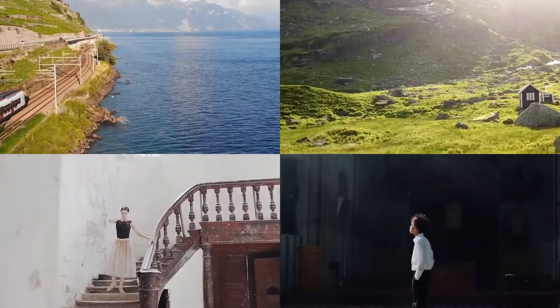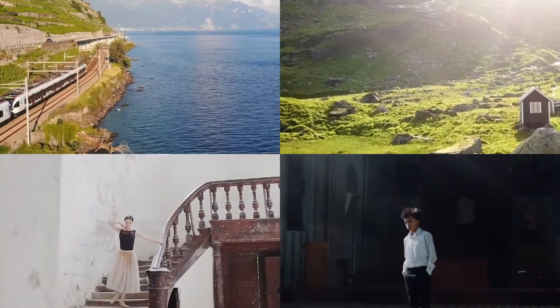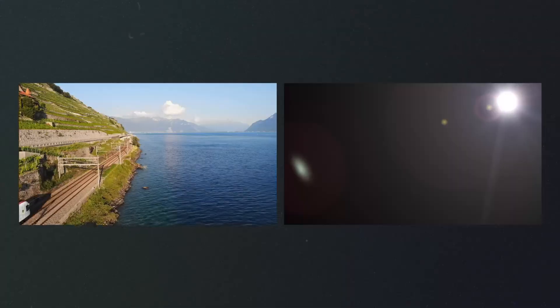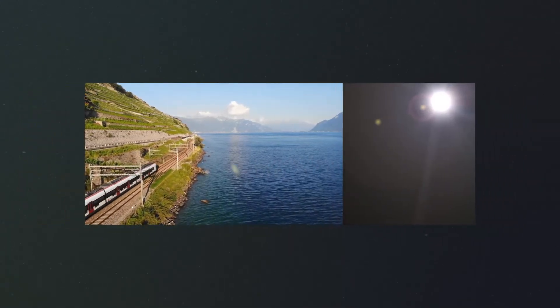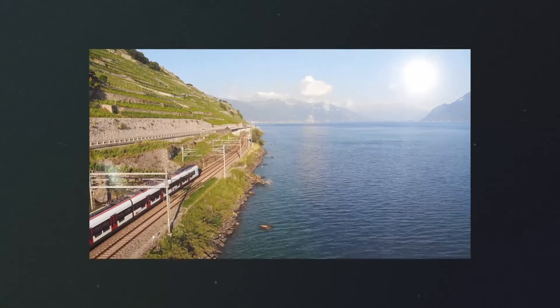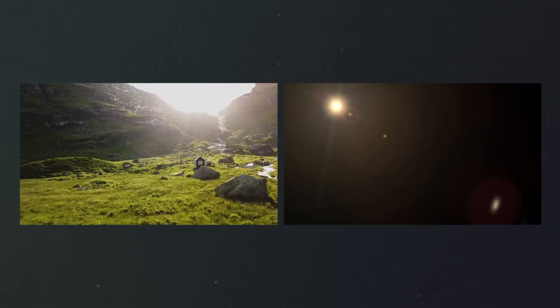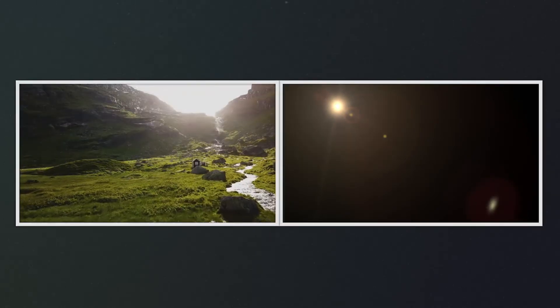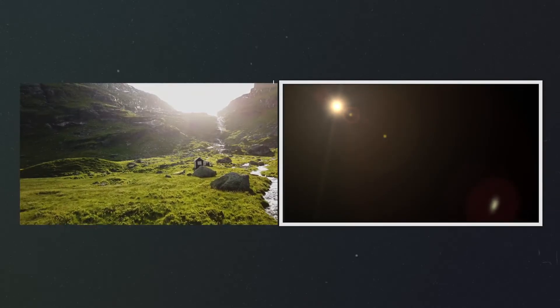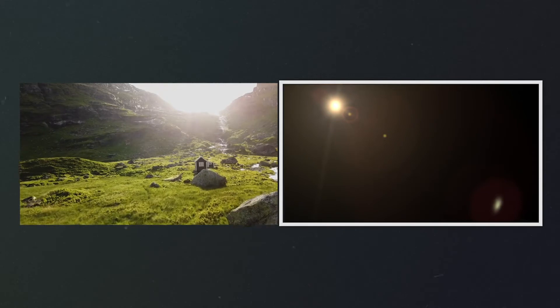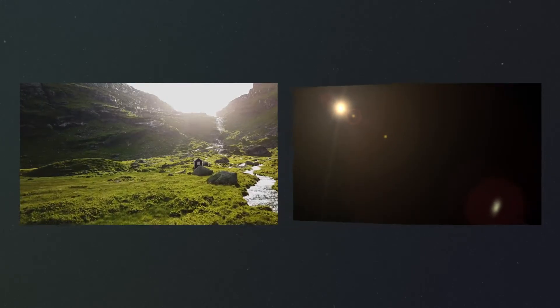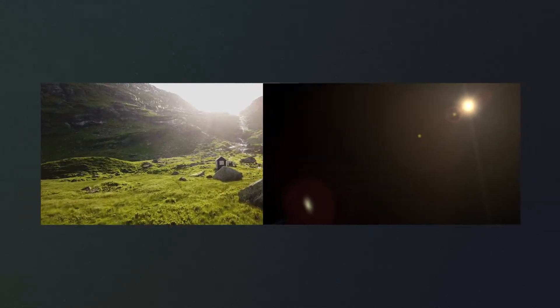After getting the original video prepared, we can select the lens flare video. The angle of the lens flare should match the original video. Also, we need to pay attention to the position of the lens flare. If the left and right relationship between the two videos goes wrong, you can add a horizontal flip to fix it.